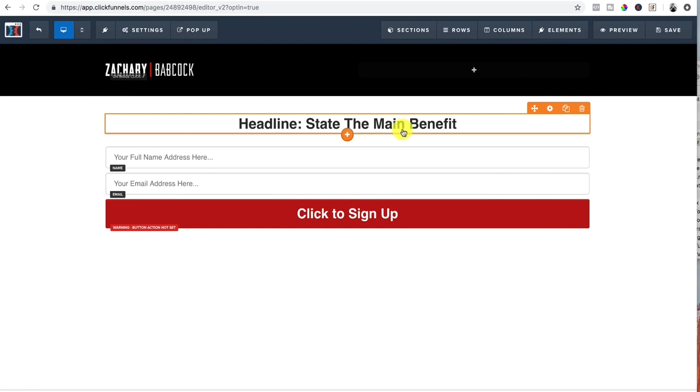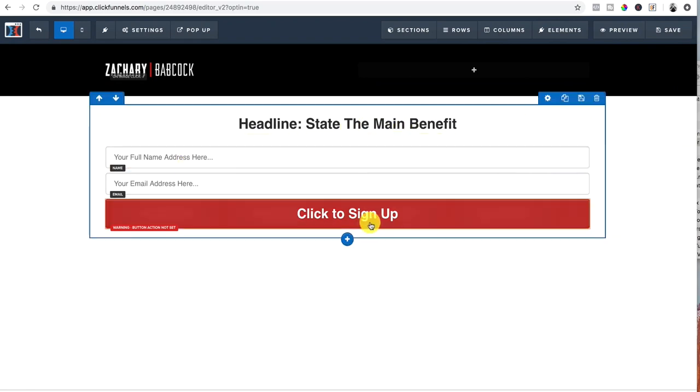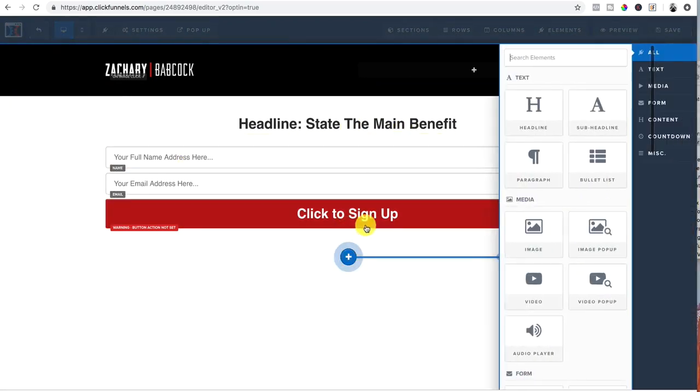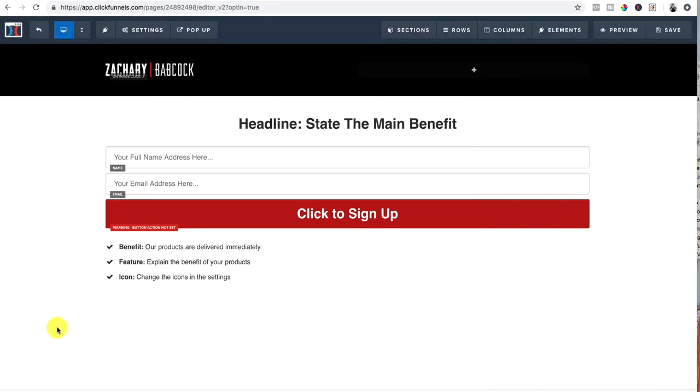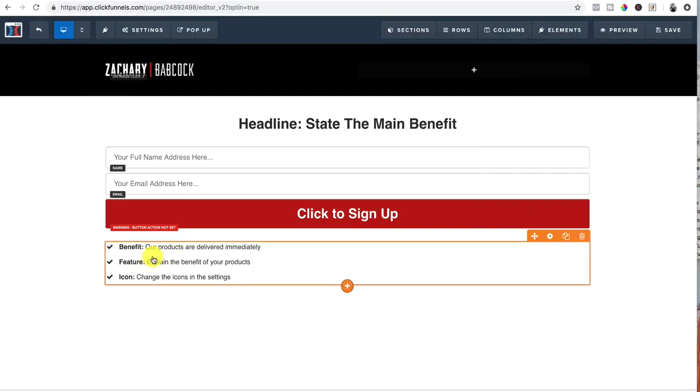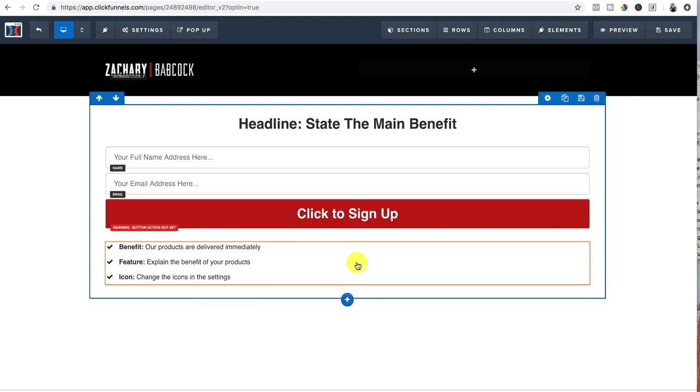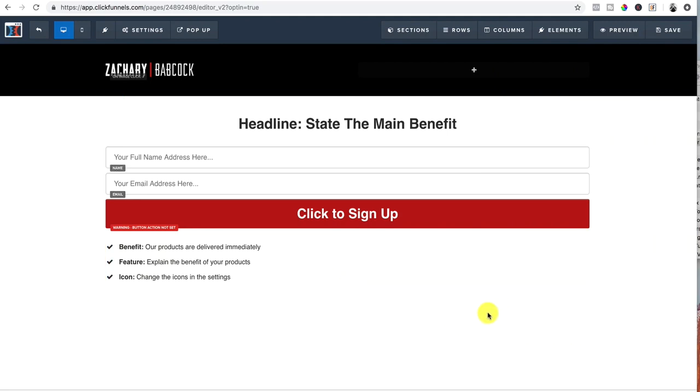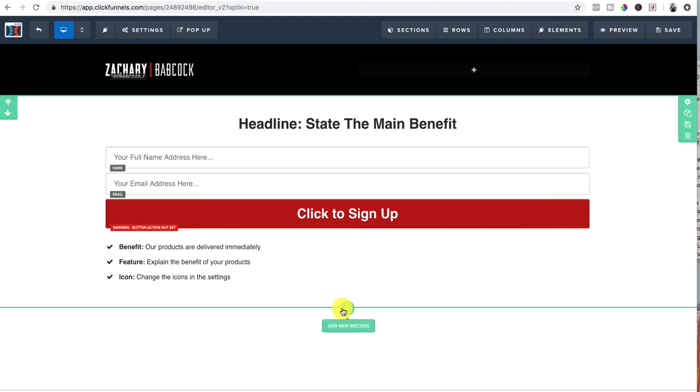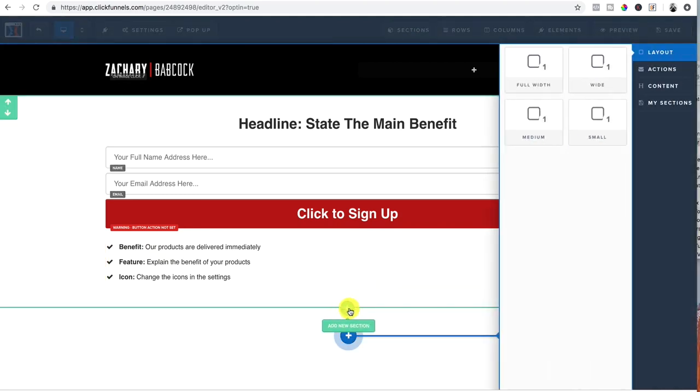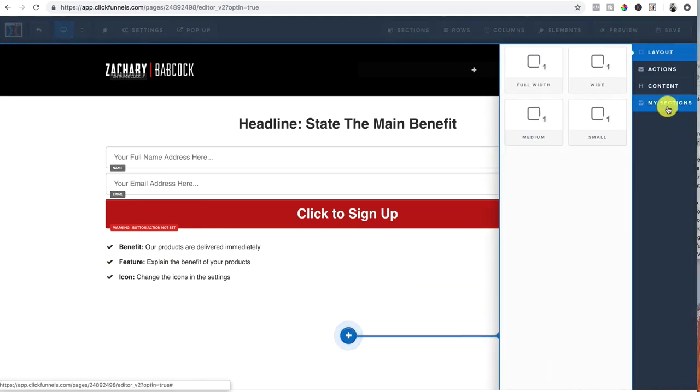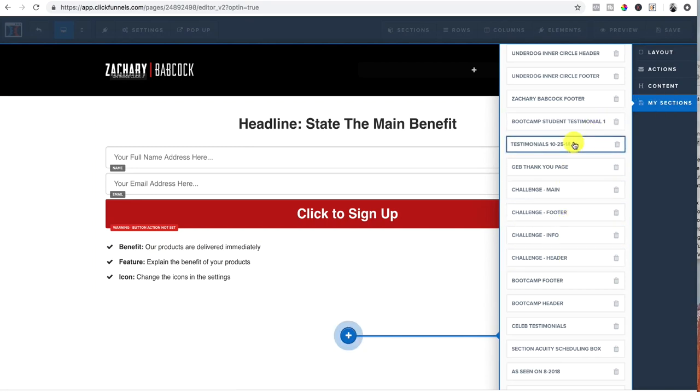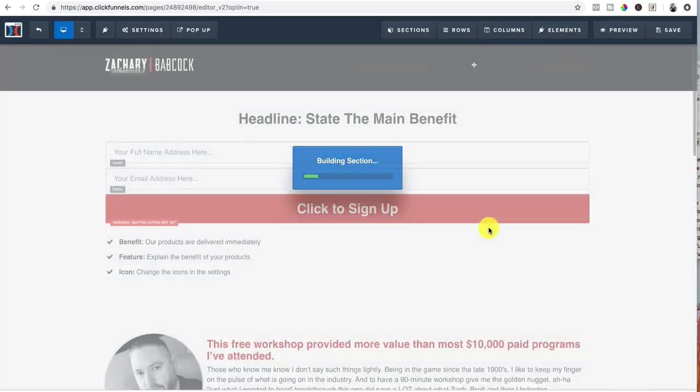So now that we got the headline, email address, if I wanted to, down here, I can add in a bullet list and talk about the benefits, features, whatever you want, stick to the benefits. So when you do that, next, you would want to add your credibility if you have it. So for me, I already have mine templated out. So I'm just going to hit a new section, click under my sections cause I have them templated, and testimonials. Boom. Oh wait, those are testimonials.